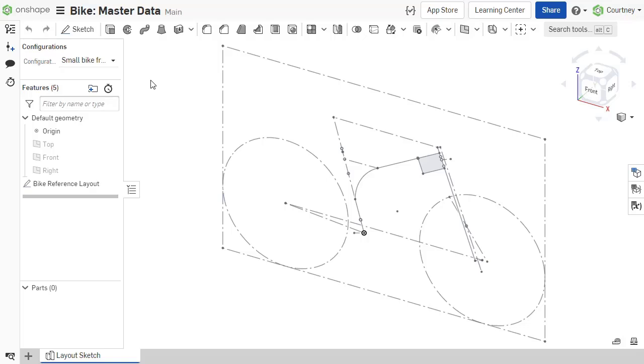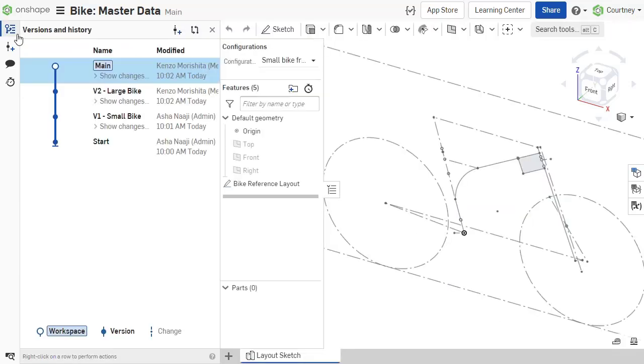Master models allow for easier tracking and management of design contributions.